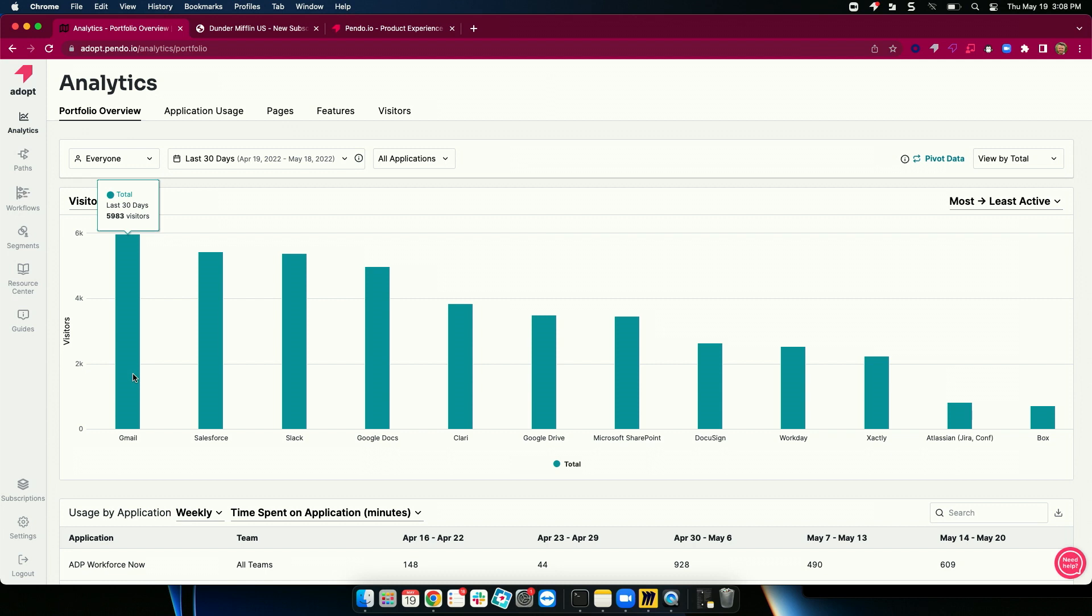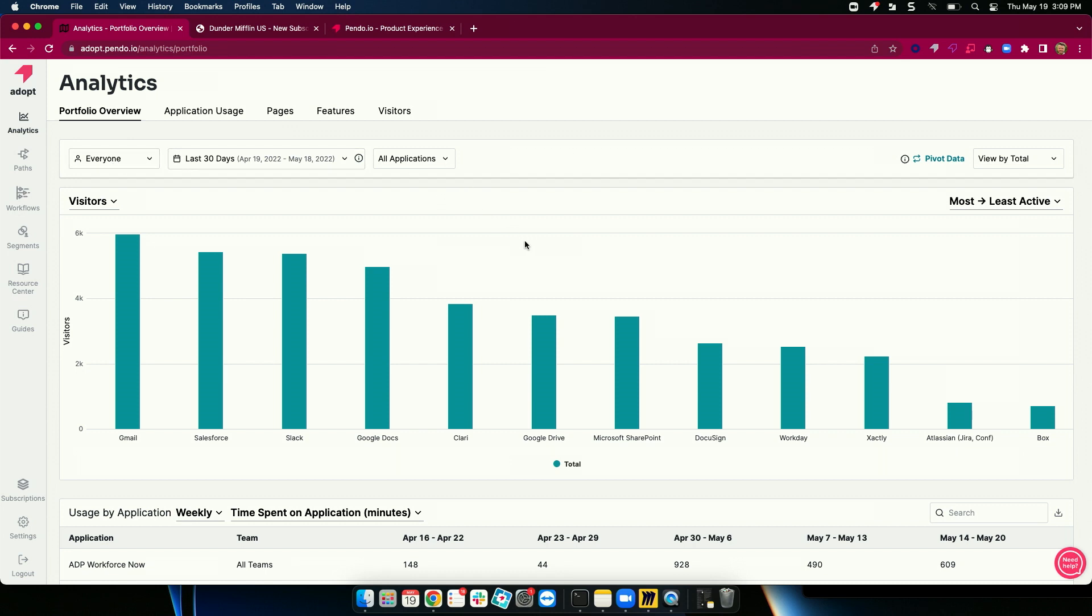And you can see the actual names of the applications across the bottom. So, Gmail is the most used application with about 6,000 visitors, followed closely by Salesforce with about 5,500. Now, I can filter this down by certain teams or dimensions.